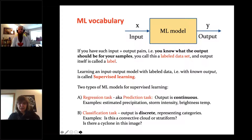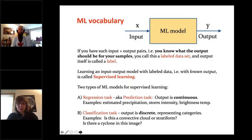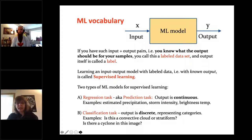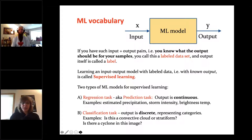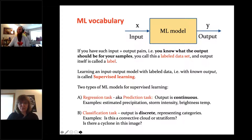The other type is a classification task, where the output is discrete, representing different categories. Is this a convective or stratiform cloud? Is there a cyclone in this image, yes or no? It can be binary or have many different states.